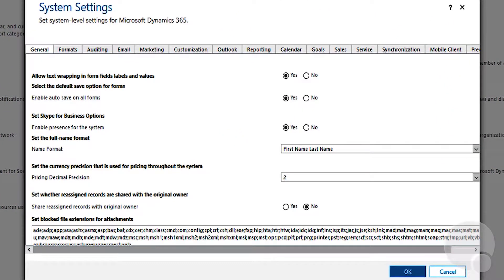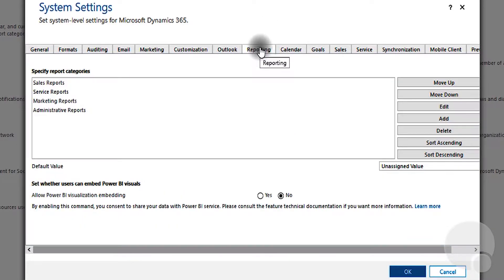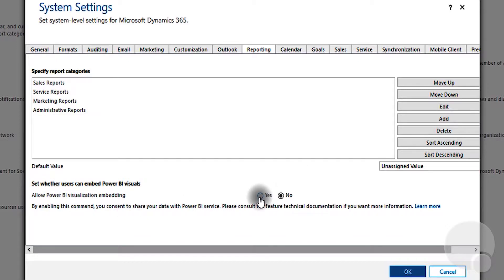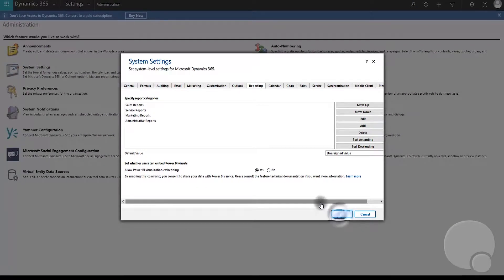On the system settings screen, we need to click on the reporting tab, and towards the bottom you can see there is an option that says set where users can embed Power BI visuals. We want to change this to yes and click OK.